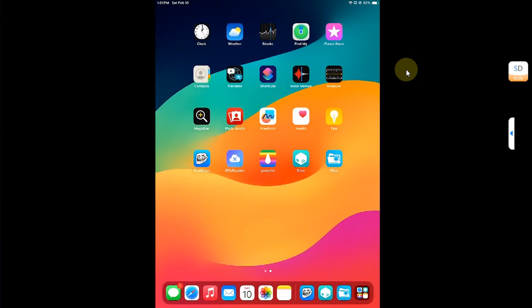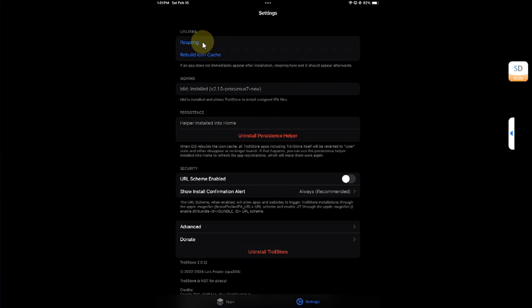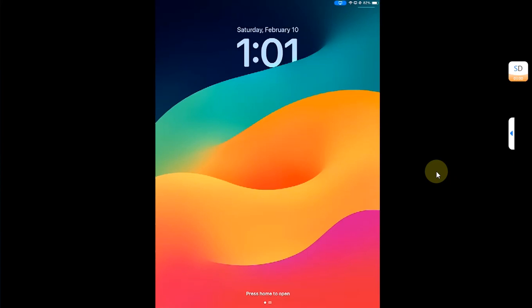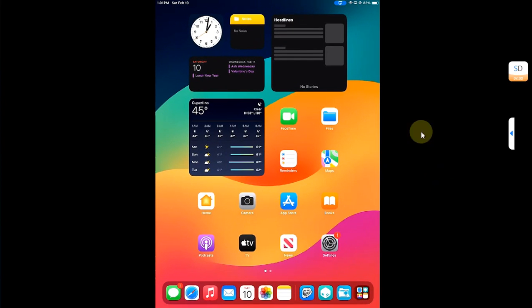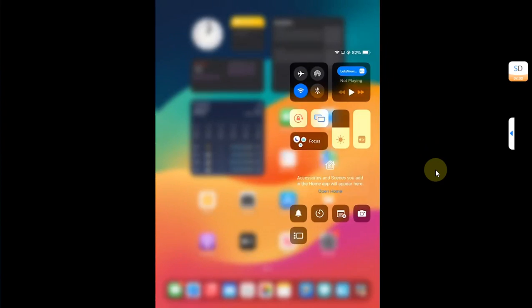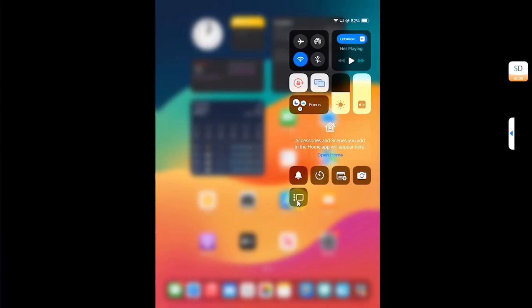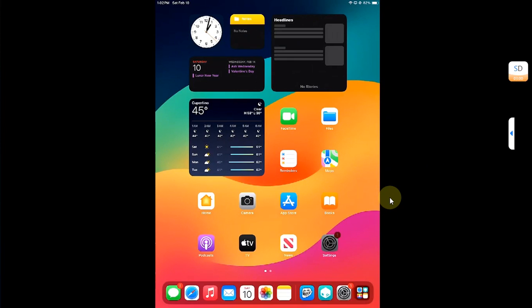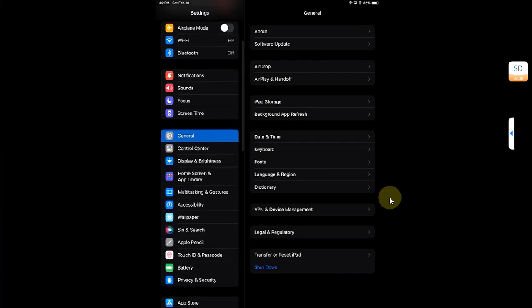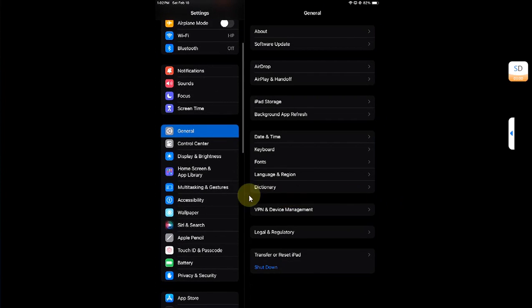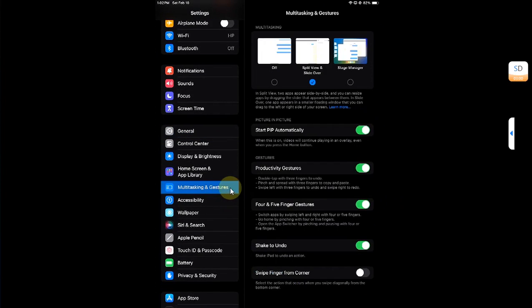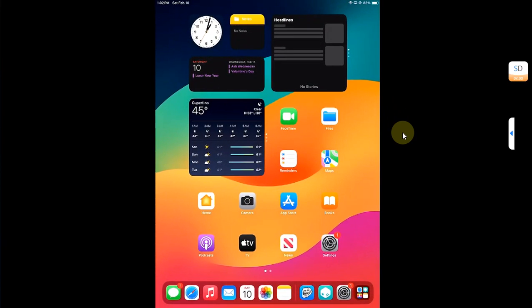Open TrollStore, go to Settings, and from here hit Re-Spring. Now when you open your Control Center, you can see we have the option to enable Stage Manager. Also, if you go to Settings and then Multitasking and Gestures, you can see the new option to enable Stage Manager.